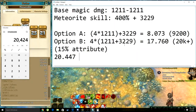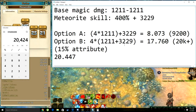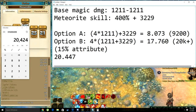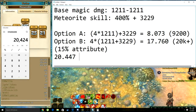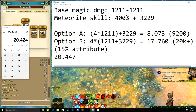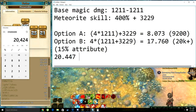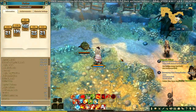It's completely conclusive: the way damage on skills is calculated is indeed Option B. The 400% gets calculated over your magic damage plus the added skill damage. I also have enough reason to assume that all other skills in the game with a similar percentage and flat-rate damage will work the exact same way. I hope that was helpful and insightful — Rakugo out.